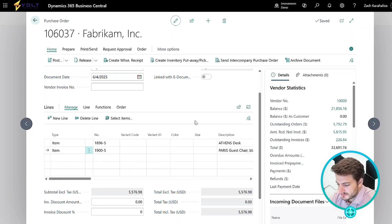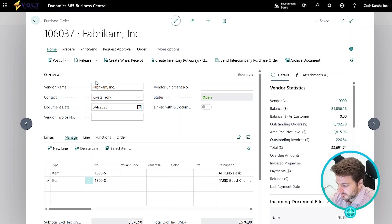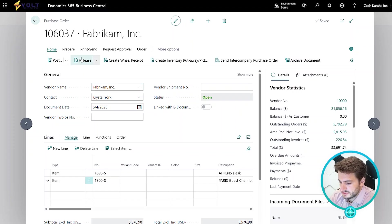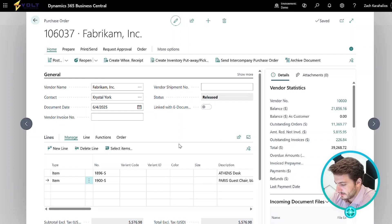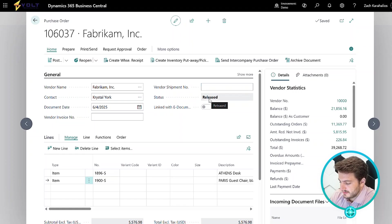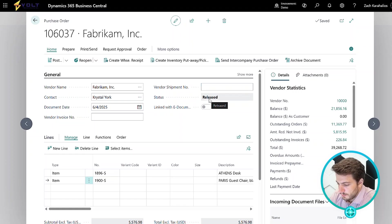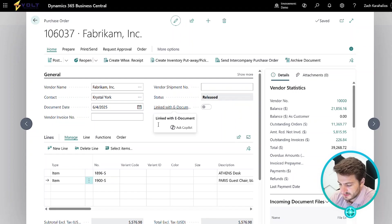Once we've entered in our information, the next step is to confirm the purchase order with the vendor. That's as simple as just releasing the order. This is something that can be done manually or automatically through a batch job. Once the order has been released to the vendor, it's been confirmed, we await to actually receive that inventory into our warehouse.